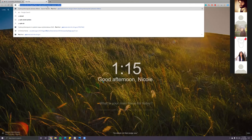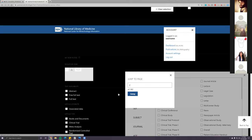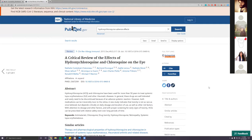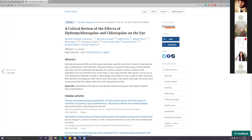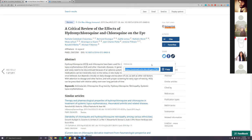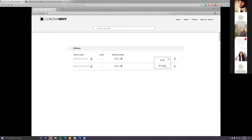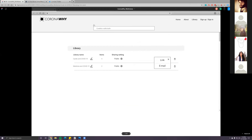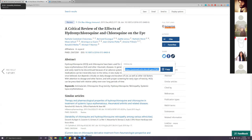The team looks at how PubMed handles sharing — it offers social icons like Twitter and Facebook, and a permanent link that's auto-highlighted for copying. The suggestion is made to simplify the share feature to just a copy-link option, eliminating the email field, since users can paste the link into an email themselves. This is agreed upon.